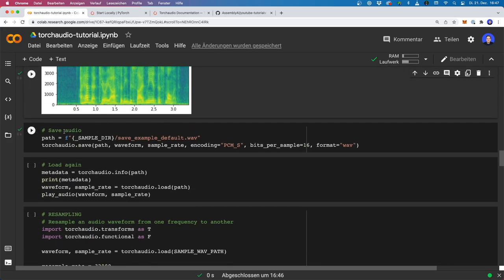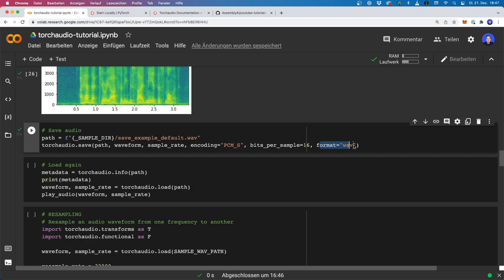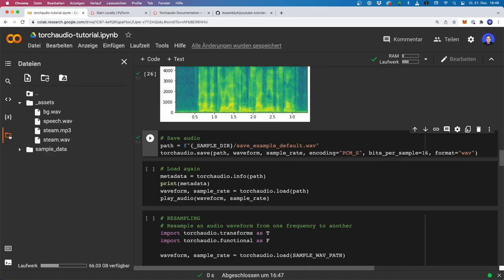Now let's have a look at how we save data. For this, we can say torchaudio.save, then we need to specify a path or file name, then we pass in the tensor object — our waveform — and also the sample rate. We could use optional parameters; for example, we could specify the encoding and the bits per sample (by default this is 32). We could also change the format — for example to MP3 — and also change the file name to mp3, and it will convert to another file format. Now if we run this and look at our folder, we have our new saved file.